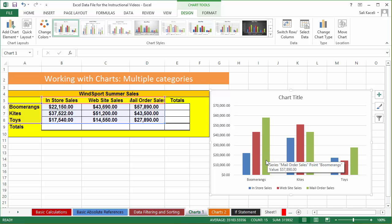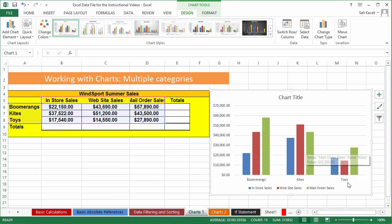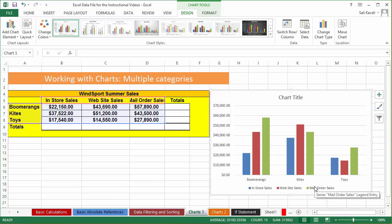By simply looking at the numbers it was not as visual, but now you can see that boomerangs are selling better via mail order, and toys are also selling better through mail order overall. But kites are selling better through the website. You can come to conclusions based on the data representation. Also notice that at the very top, two new tabs opened up — the Chart Tools, or contextual tools, that appeared in the context of what we were doing.